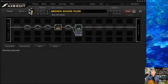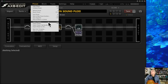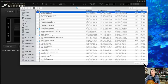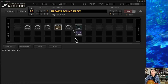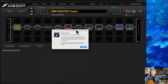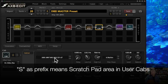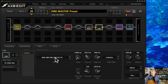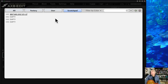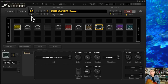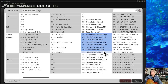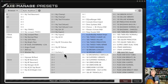To handle a preset bundle with a cab, you need to go to the main Axe-Edit menu and use 'Import Cab Bundle.' The preset loads, but in the cabinet section it shows 'S01' for scratch pad — it's not saved yet. When you try to leave the preset, it will ask where in your user cabs to save it. We'll cover that in a future video on Axe Manage Cabs.